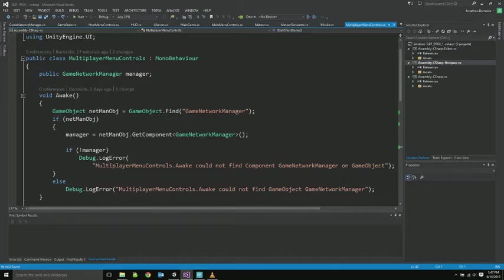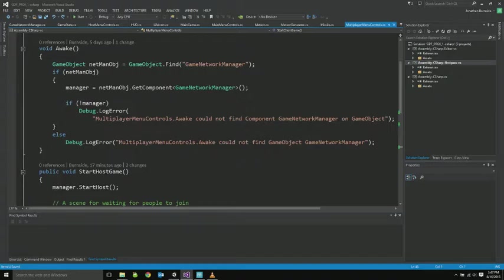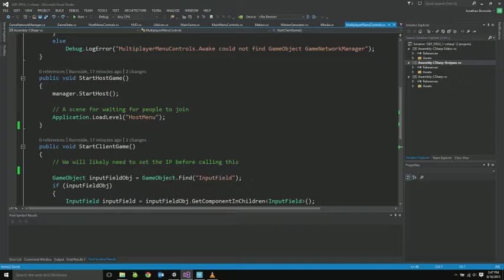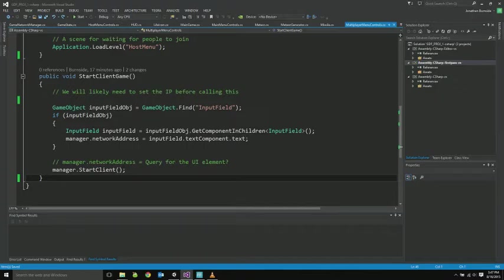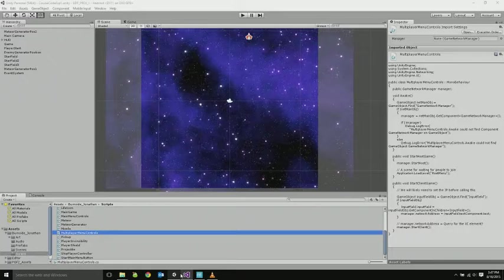There are multiplayer menu controls. This was early on, figuring out how to get all the objects. So it's very heavy error checking here. But just callback functions for start post-game, start a client game. The client game, of course, checks what the IP is currently set to and tries to connect to that host.